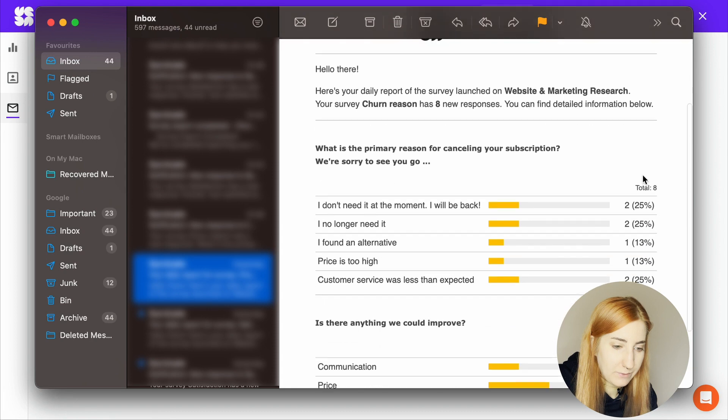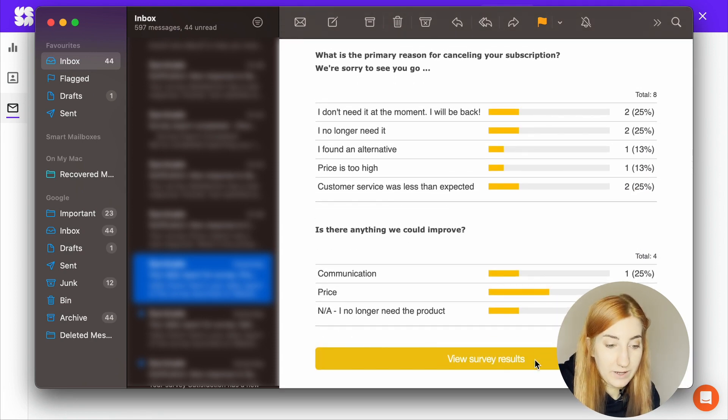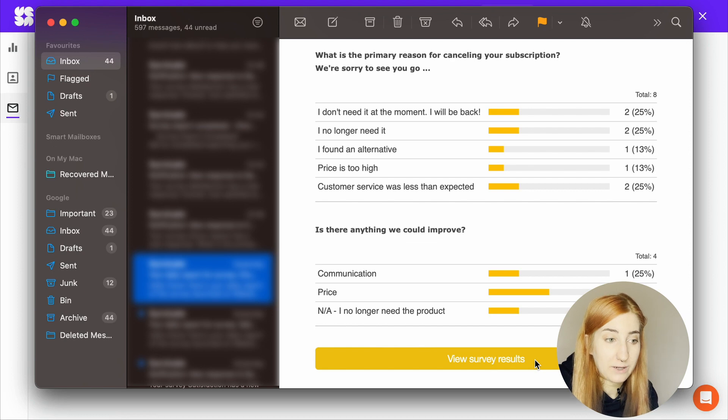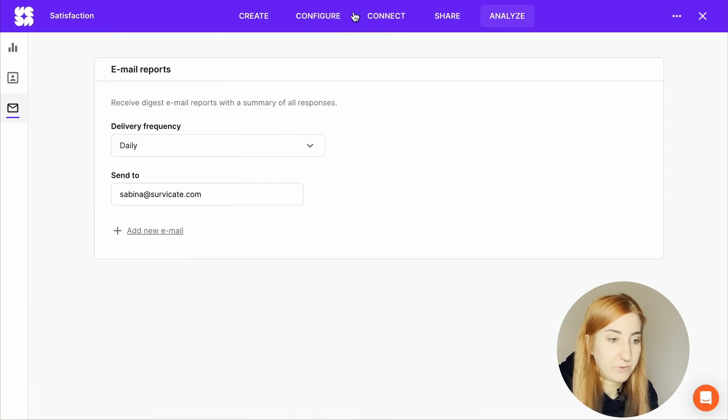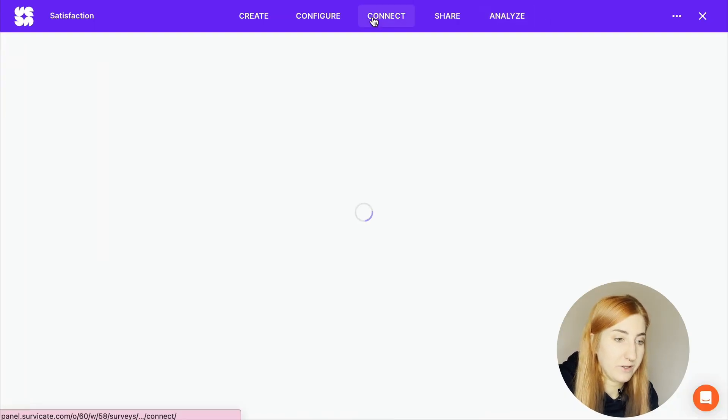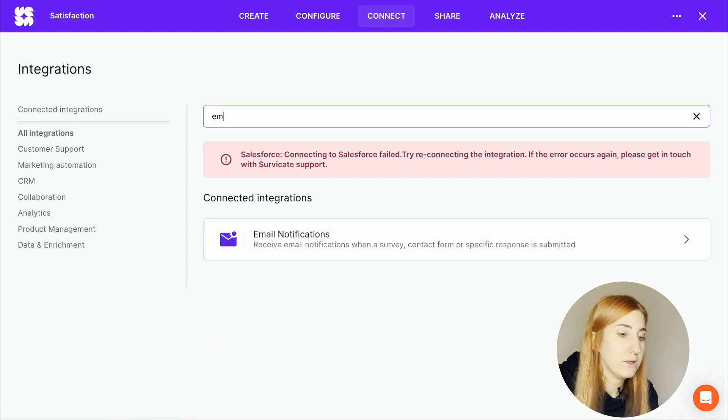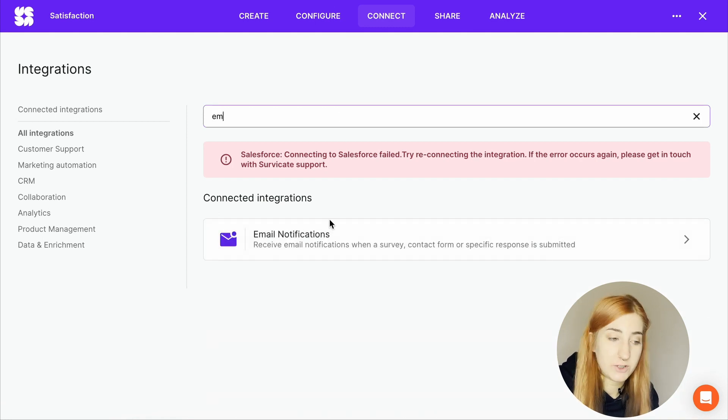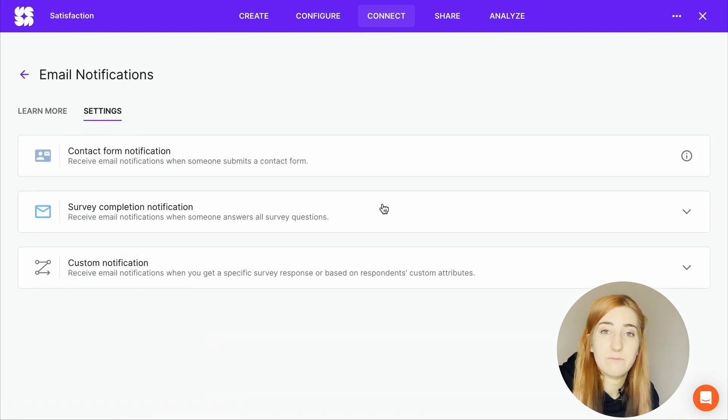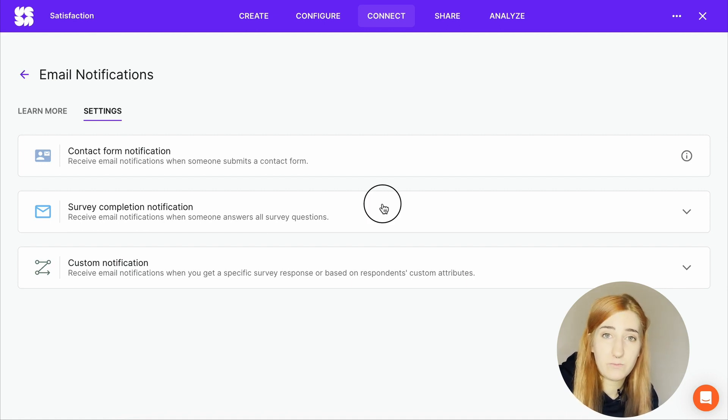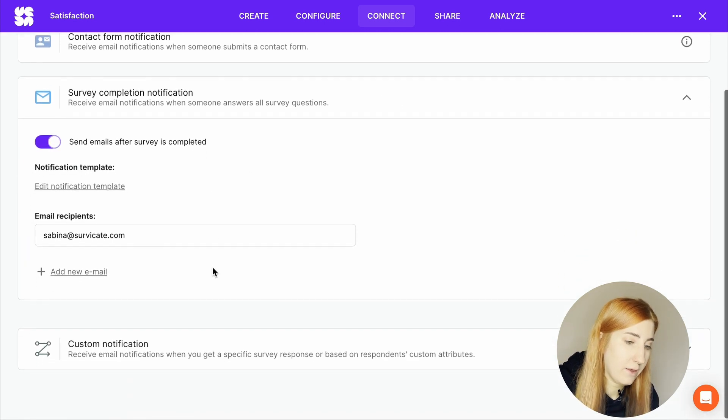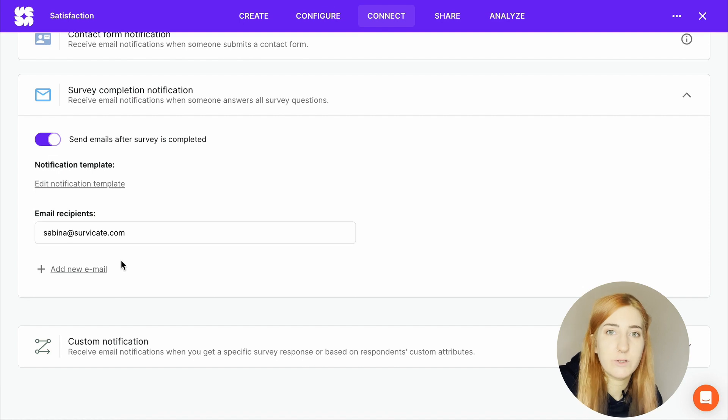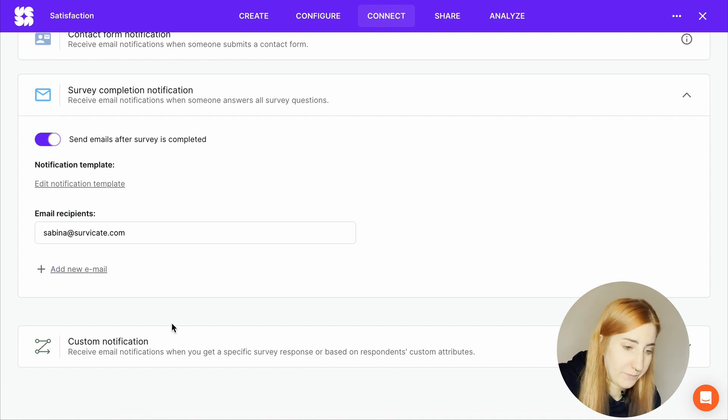And this is what you can expect a report to look like. You have some samples of the answers and you also have a direct link back to your analyze tab. And if you want to receive email notifications, you go to the connect tab and find our email notifications integration. And if you set this up, you'll get a notification every time you get a response, unless you set up some custom notifications, some conditions, and then you'll only obviously receive answers that match that criteria.